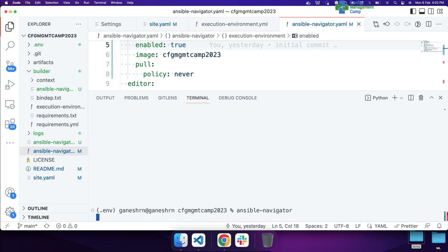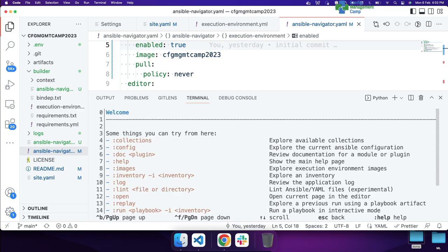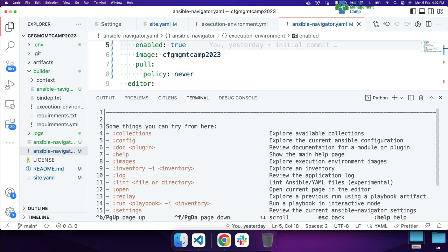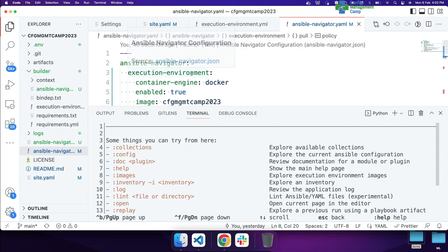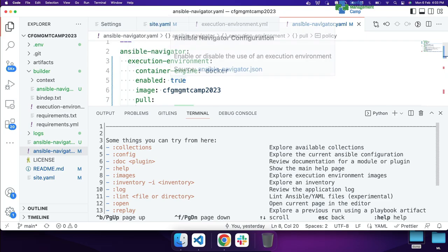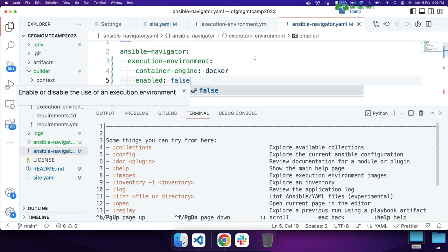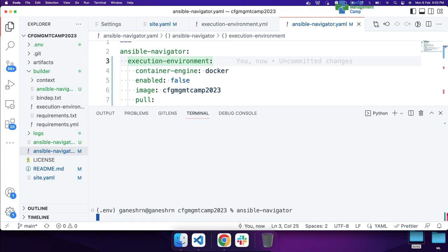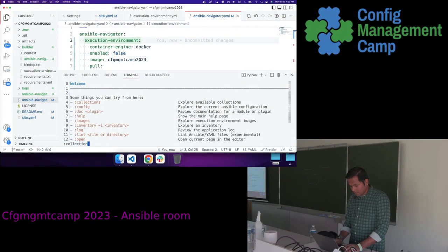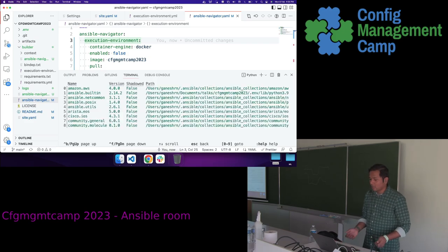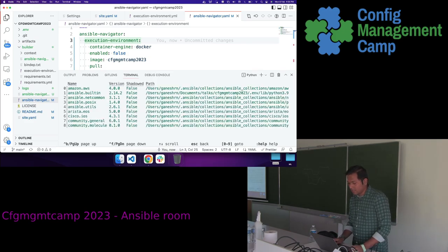I just ran the Ansible Navigator command and it took me to a text user interface where you can see all the sub-commands that are supported. Ansible Navigator has its own configuration file — it looks for ansible-navigator.yaml within the current working directory. I have given some configuration: I've disabled execution environment for now. Let's say I want to browse what collections are installed on my local system — I'll hit colon and the name of the sub-command, and it will take some time to catalog those collections and show them in a user interface format.